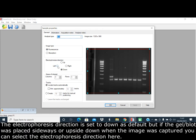The electrophoresis direction is set to down as default, but if the gel or blot was placed sideways or upside down when the image was captured, you can select the electrophoresis direction here.